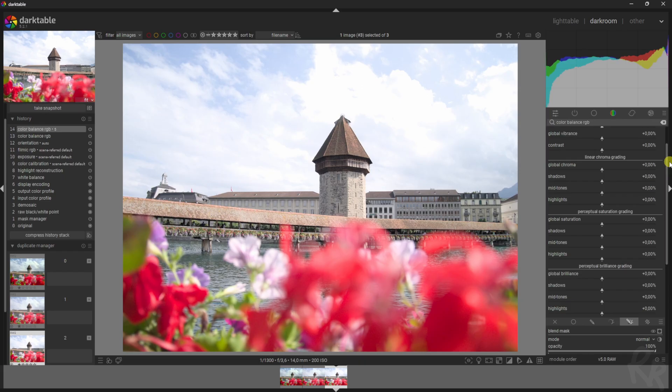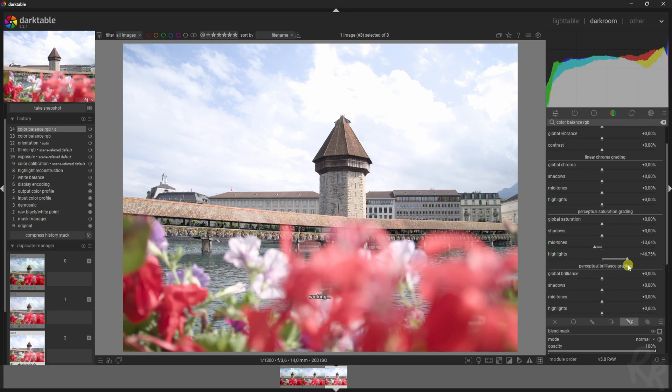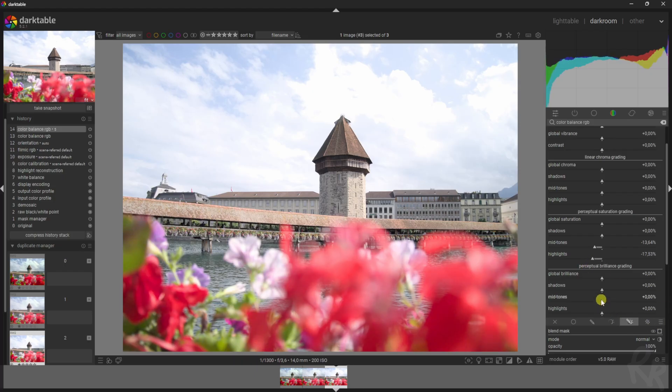As I said, I want to drop down the saturation. The flowers are in the mid tones and the highlights. Now you can see what's happening when I move this slider. Here we go. And the same goes for the brilliance—we kind of tone it down.